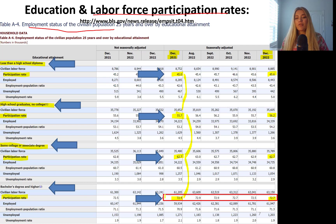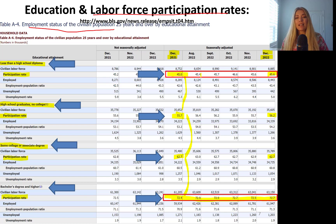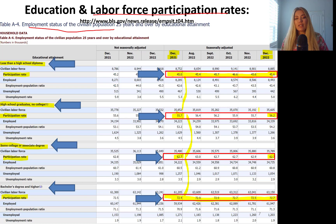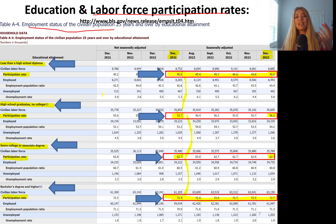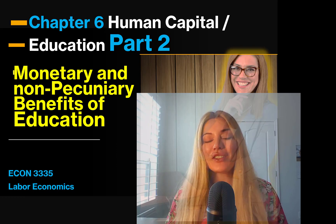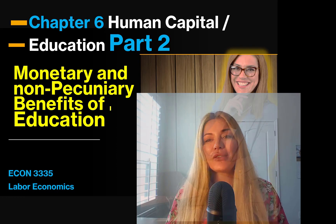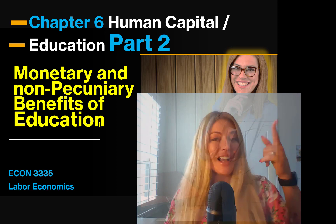People with higher education — more years of education — actually participate in the labor force more frequently, percentage-wise. We are going to start with the monetary and non-pecuniary benefits of education in part 2. I will see you in part 2.